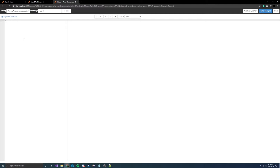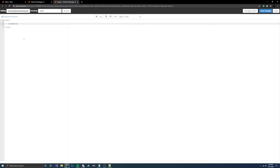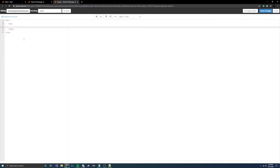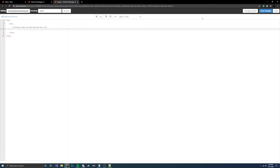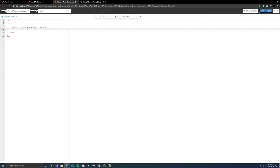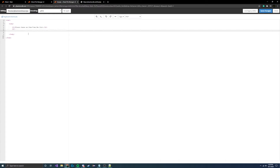Let's go ahead and initialize our HTML, then add the body. We'll add a title header — 'Please choose an item from the list' — just so we know what the page is for. Let me pull up the web page to confirm it's working. As you can see, we have the 'please choose an item from the list' heading, so everything's set up correctly.